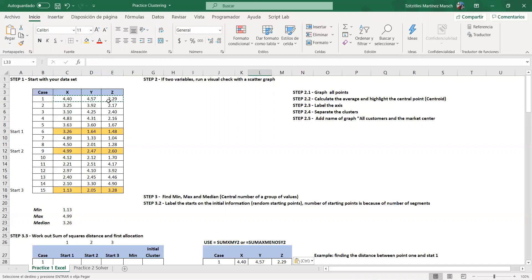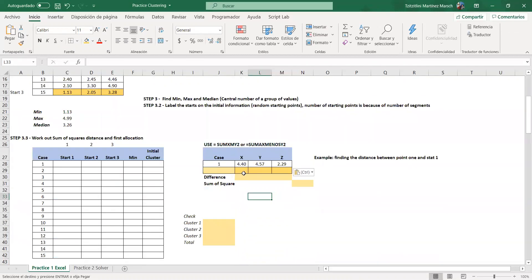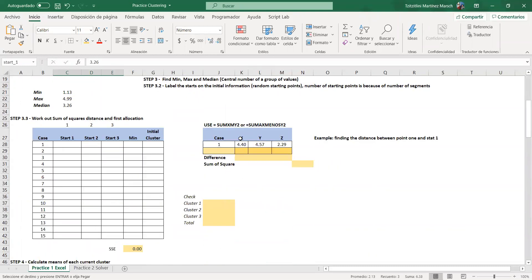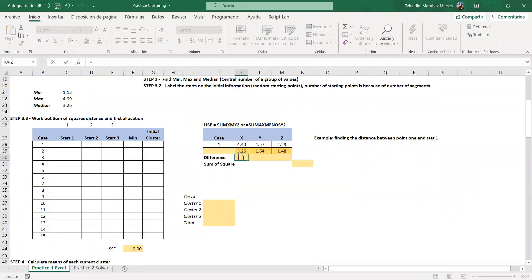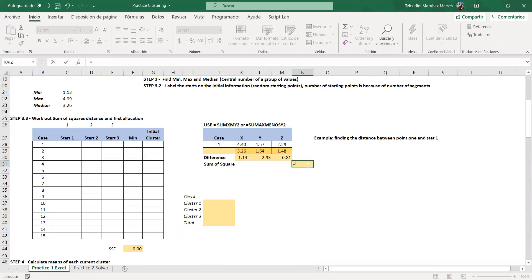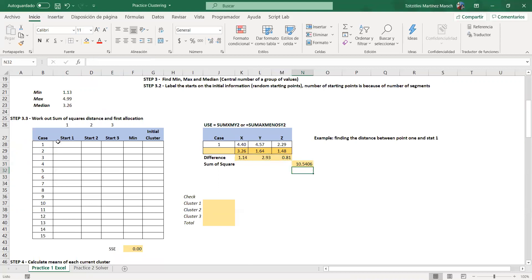Here is my first observation with its variables — you can have as many as five, six, or seven variables if you want — and here is my first centroid. The first step is to find the difference between the observation and the centroid, and then take the sum of squares. That gives us 10.54.